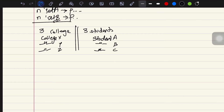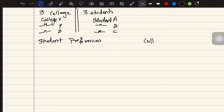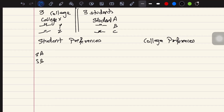The first step is initialization, where the colleges and students give their preferences. We have student preferences and college preferences. By college preferences, we mean the college expects certain kinds of students, and the student says 'I want this college.' So we have students A, B, and C and colleges X, Y, and Z.